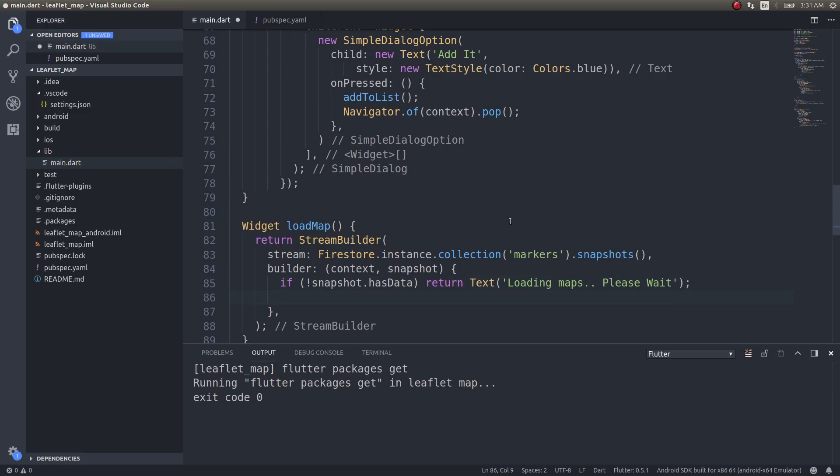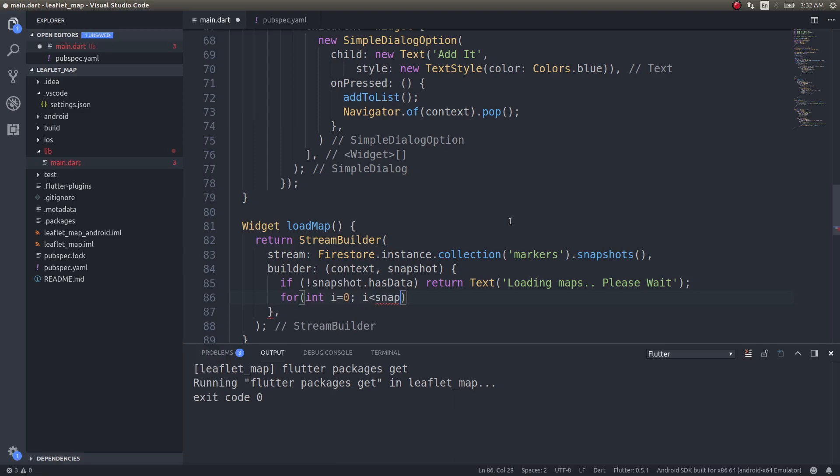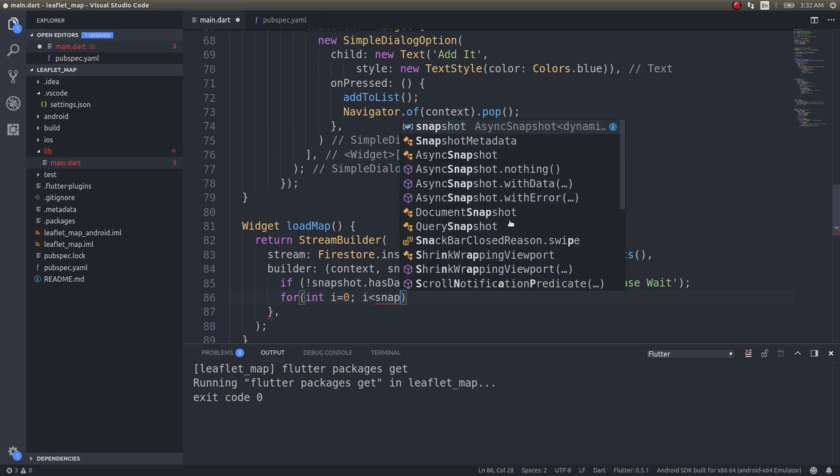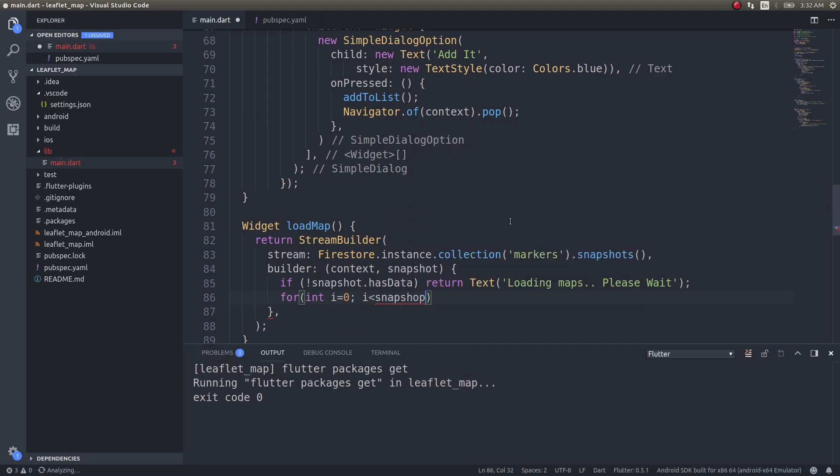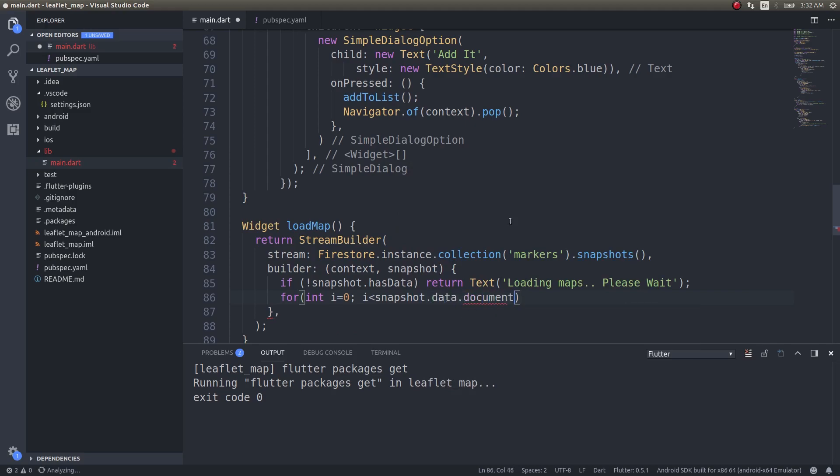We need to iterate through these three markers and add them to a list which we will be making use of inside the map. So I'll do: for int i equals 0, i less than snapshot.data.documents.length, i plus plus. This is a simple for loop, an iterator statement.